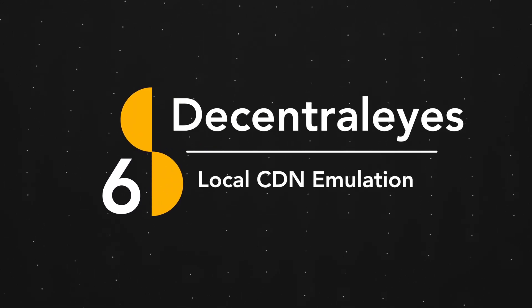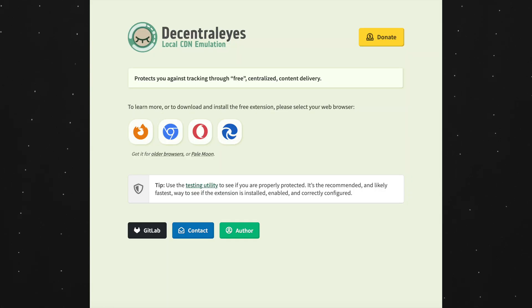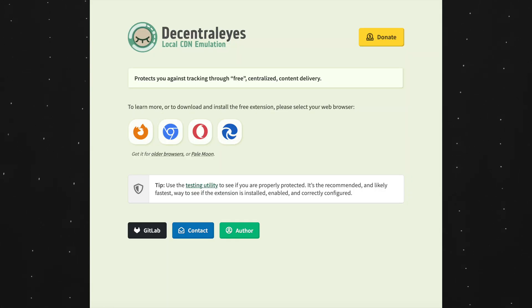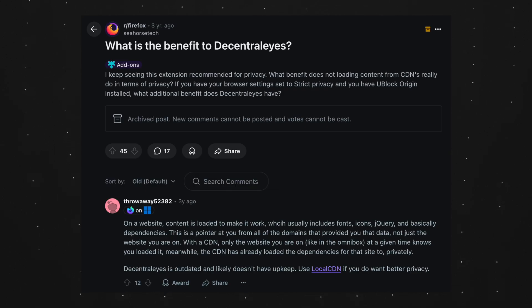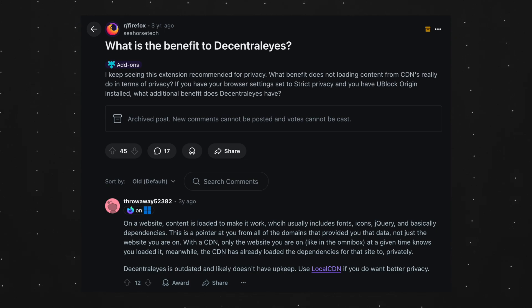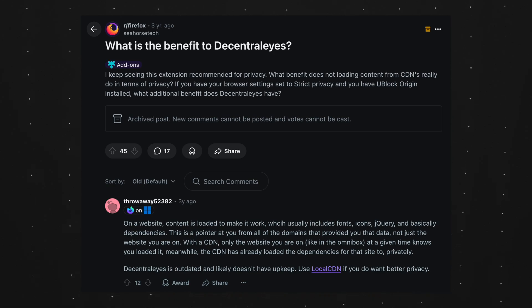Moving on to the next extension, which is called Decentraleyes, which protects you from centralized content delivery. The simplest way to describe it is that Decentraleyes strips sensitive data from outgoing requests. I'm not an expert in this privacy and security category, but Decentraleyes is still an amazing free and open source browser extension that makes your online browsing even safer.